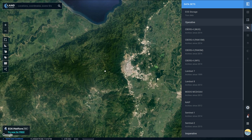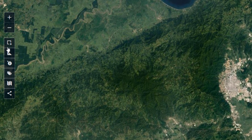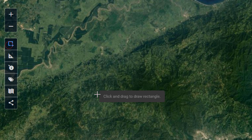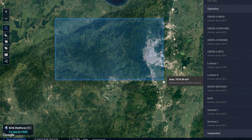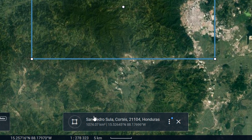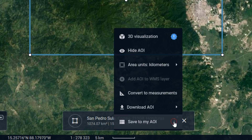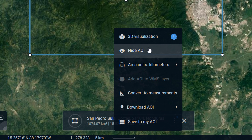What I'd like to do here is draw an area of interest around Cusuco National Park in Honduras, including San Pedro Sula as well. Down here you can see it's created that area of interest. If I click on the three dots here we've got all this fun stuff that we can do.